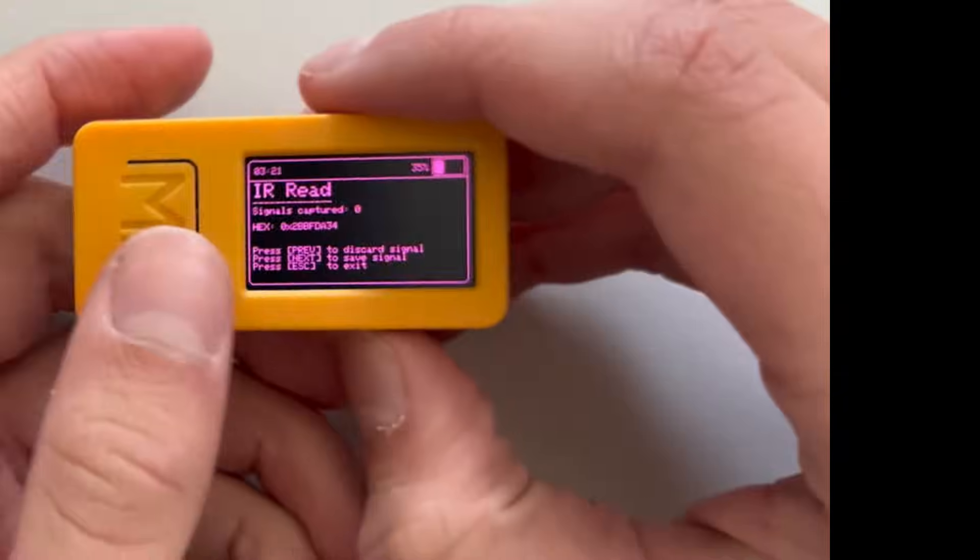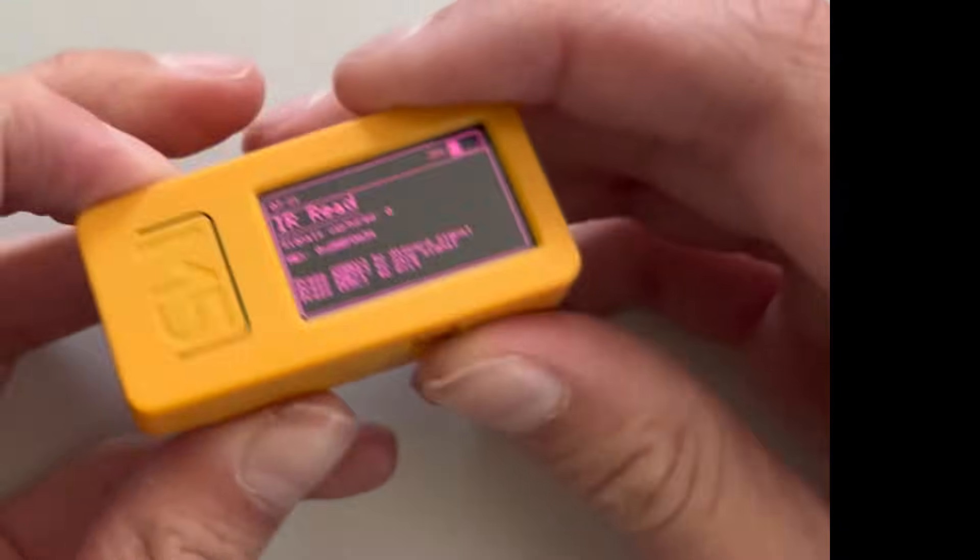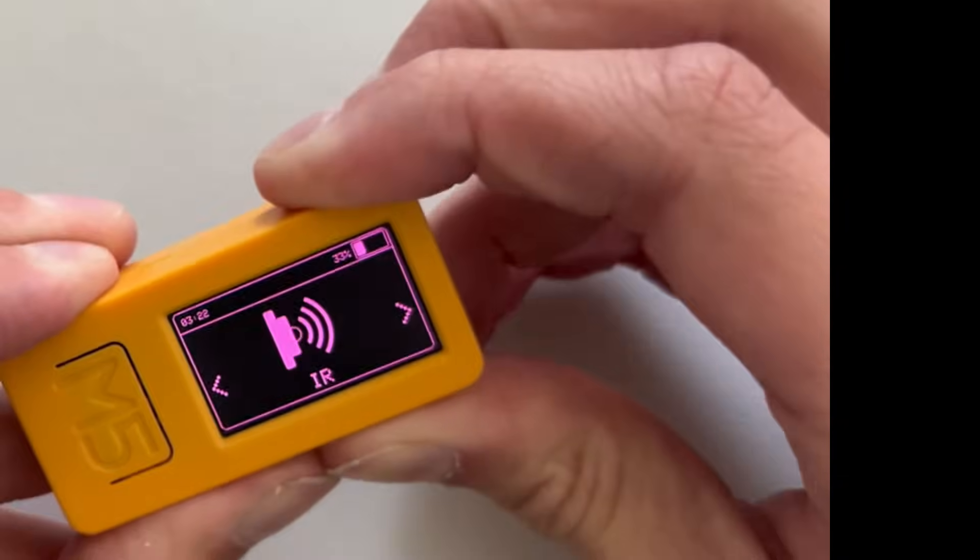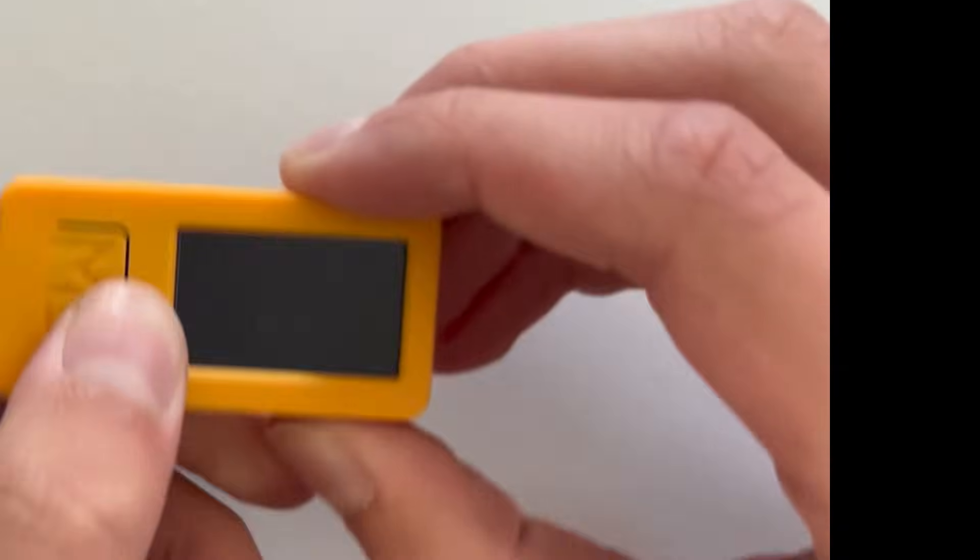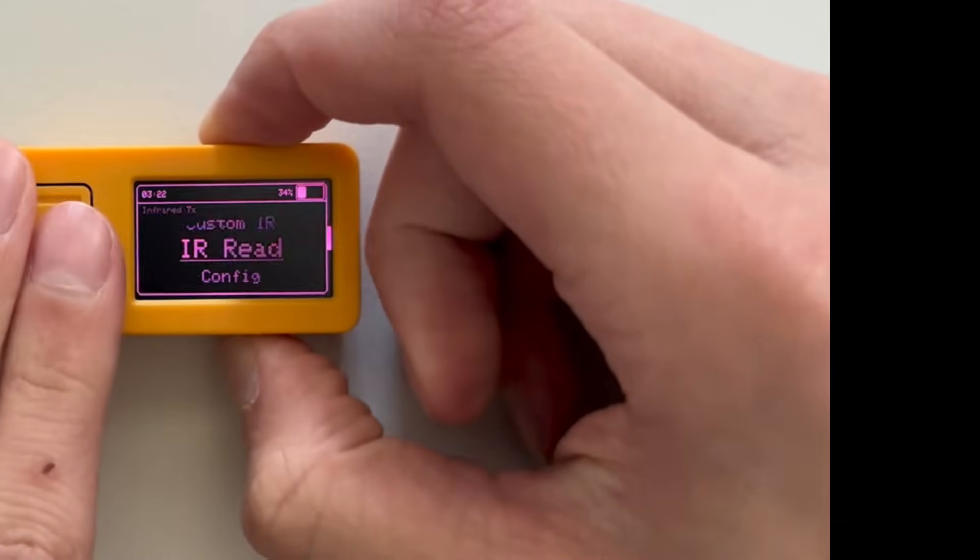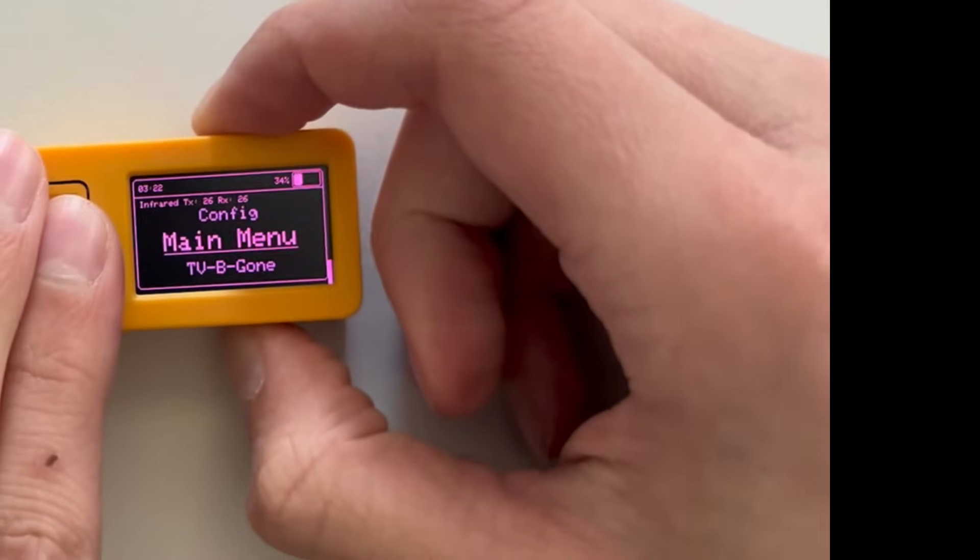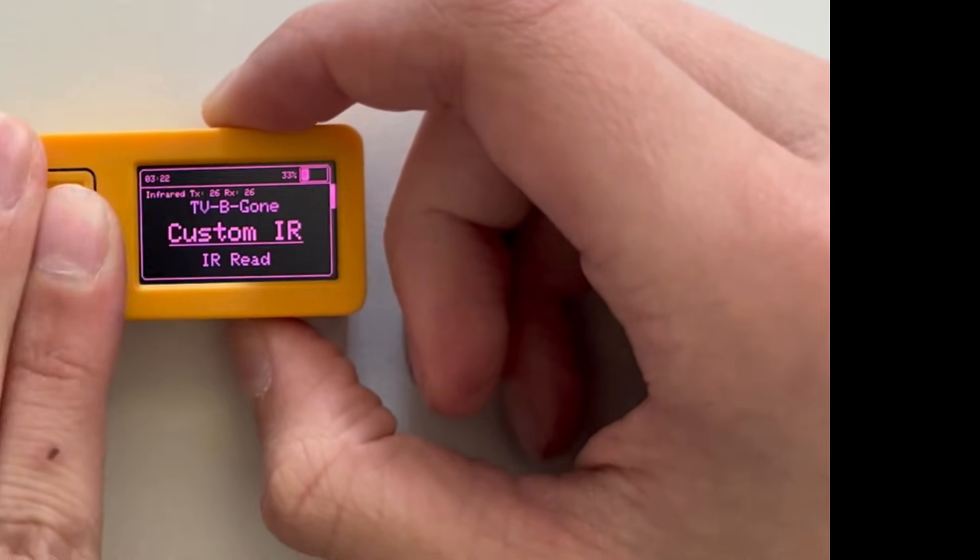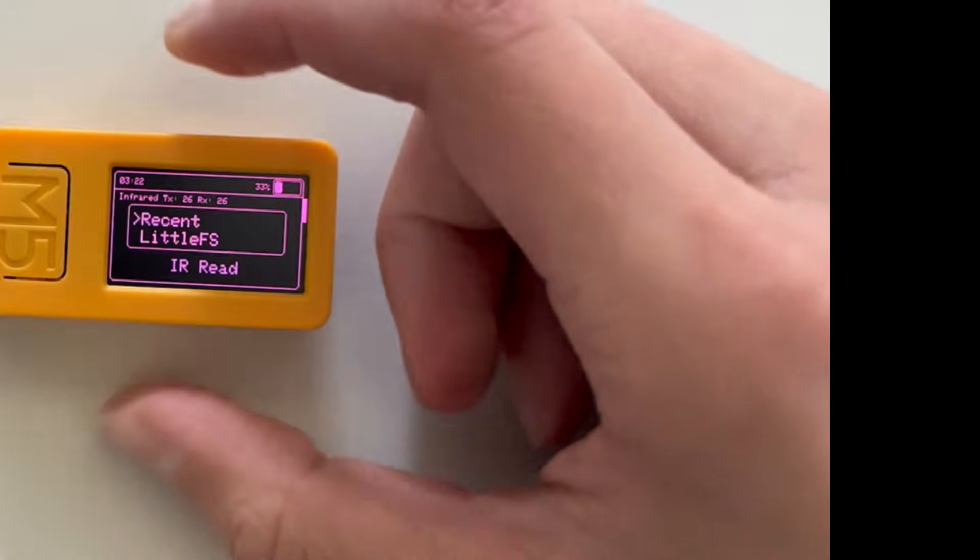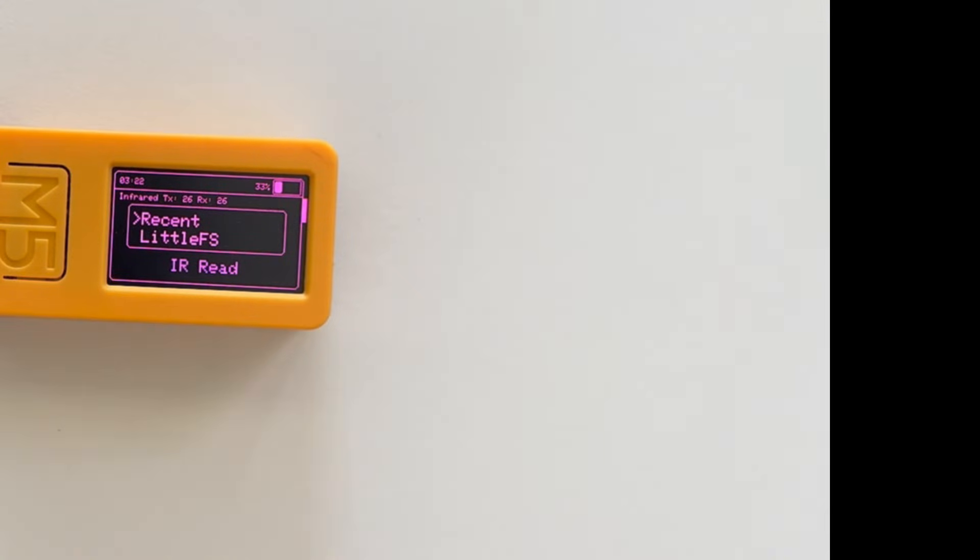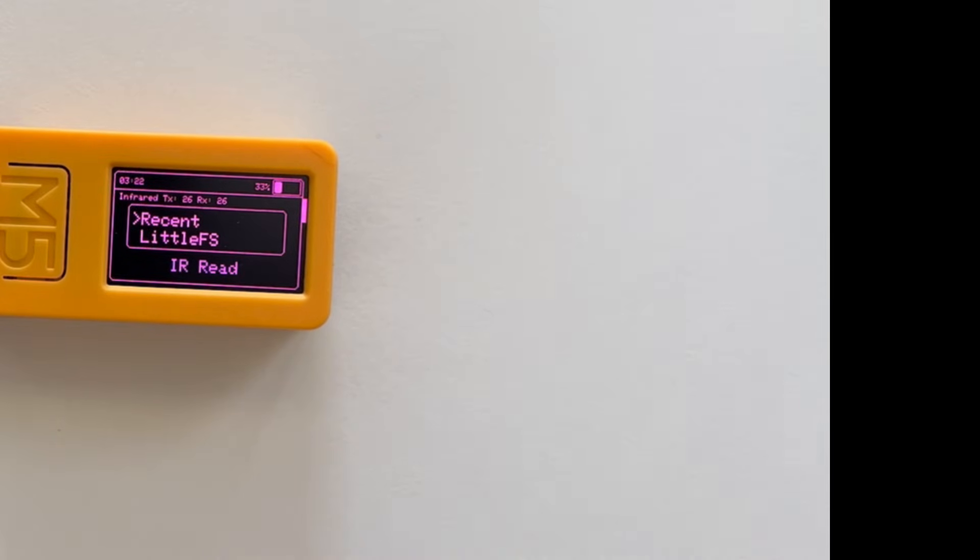I think sending is even more. But yeah, so on infrared you would have the config and the custom. Here you could like import data. I'll show you in a second how to do that.